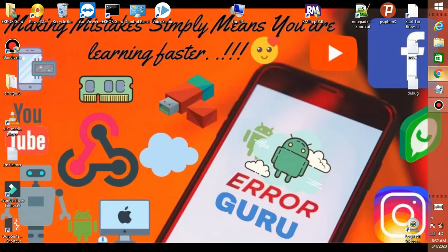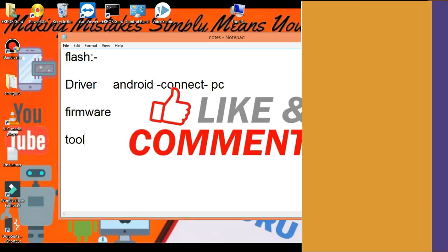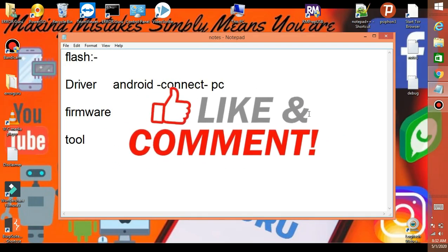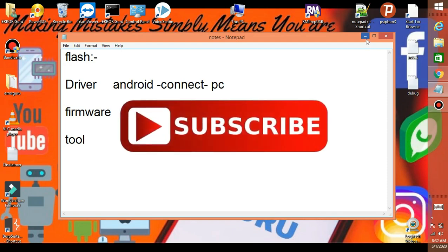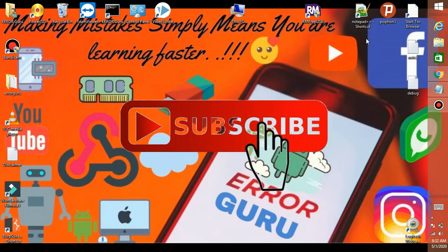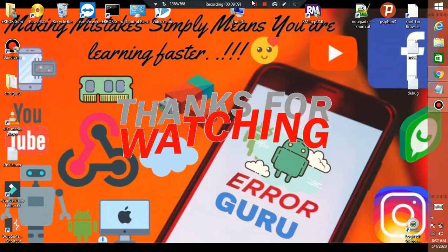In the next video, the driver is downloaded, the tool is downloaded, then you can use OAS. Please like and subscribe. Thank you for watching.